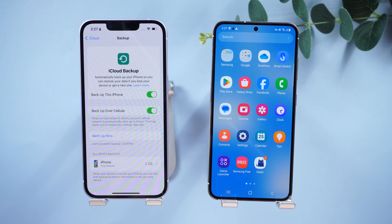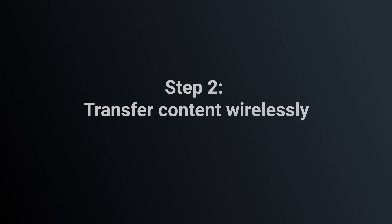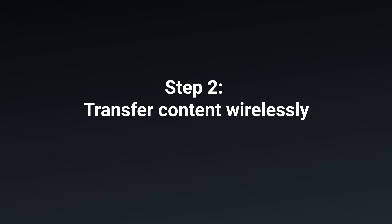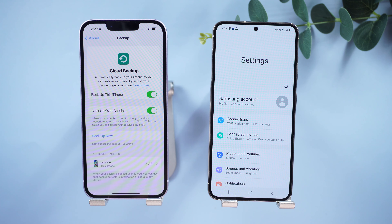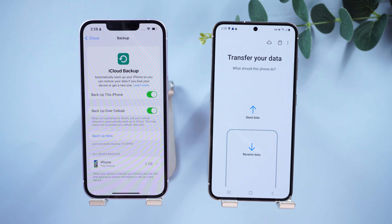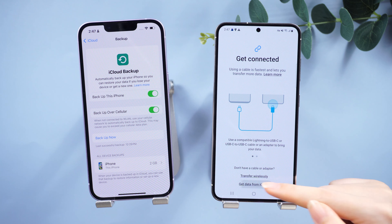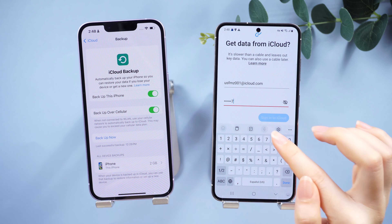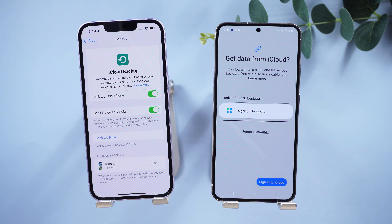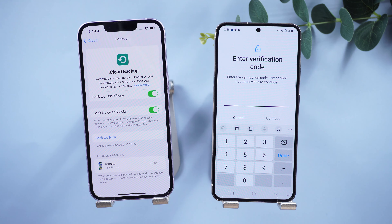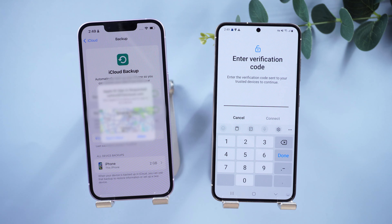Okay, we've done the backup. Let's move on to your new Android device. Step two: transfer content wirelessly. On your Samsung phone, go to Settings, then tap Accounts and Backup, then Bring Data from Old Device, then tap Receive Data, tap iPhone, and then tap Get Data from iCloud Instead. Enter your Apple ID and password and tap Sign In to iCloud. You'll get a prompt on your iPhone — tap Allow to see the verification code, enter the verification code on your Samsung device, and then tap Connect.